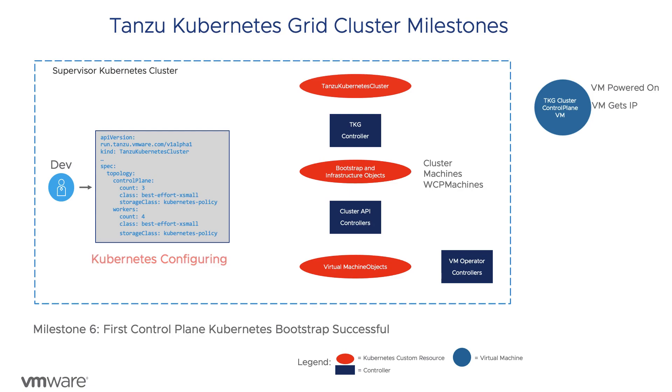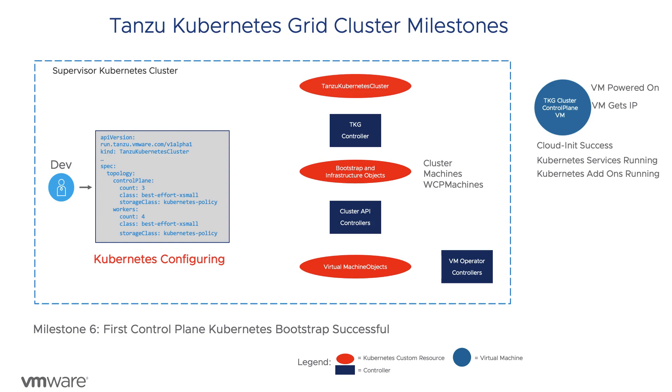Once the VM has been powered on and has an IP, the next milestone is deployment of the various Kubernetes services. Cloud init scripts are run and if there is a failure, we want to verify which of the various services might be impacted.